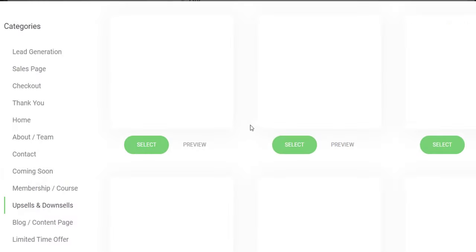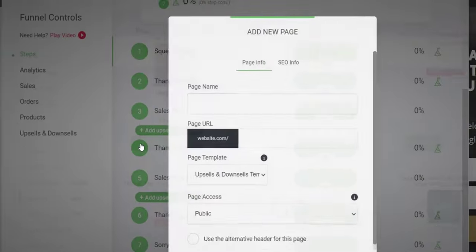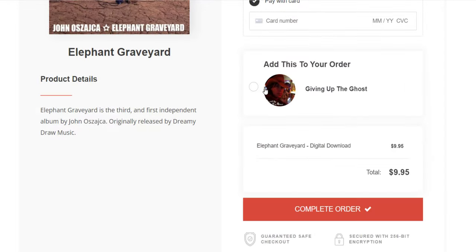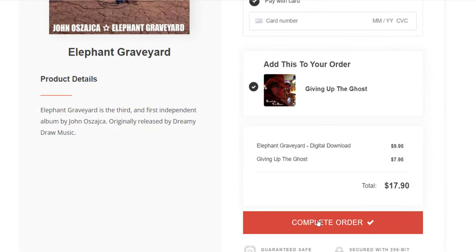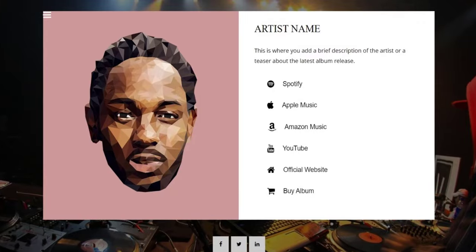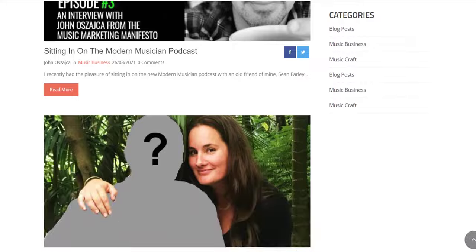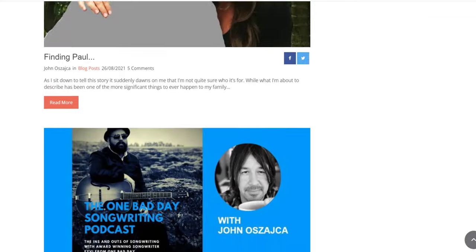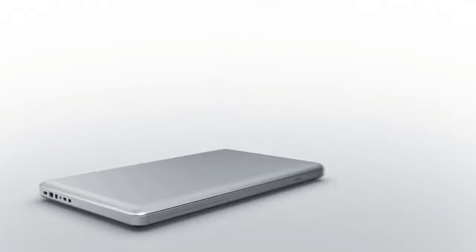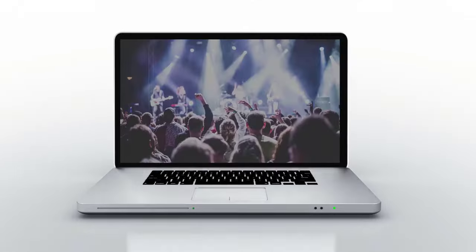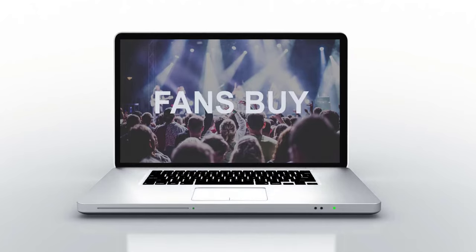And with TunePipe, you can also set up one-click upsells and downsells, bump offers, smart link pages, create blog posts, and so much more. TunePipe is built around the premise that while your audience may listen to your music on streaming platforms, fans buy.